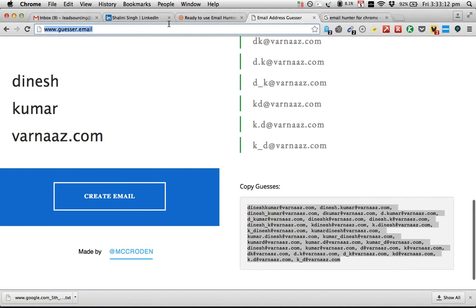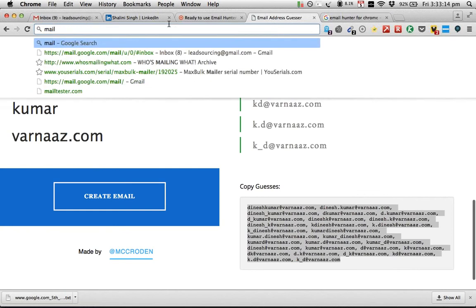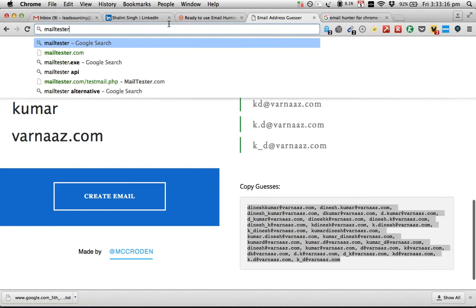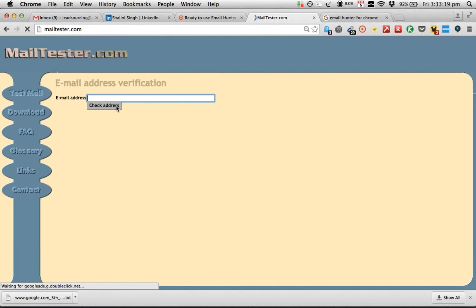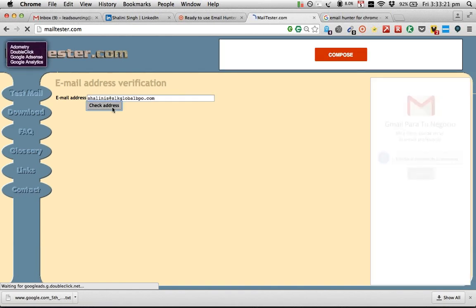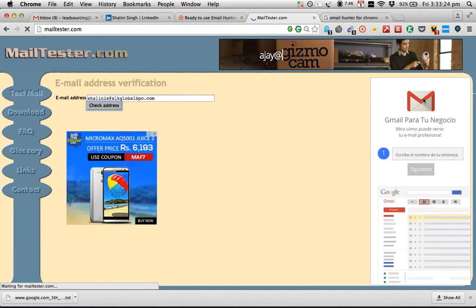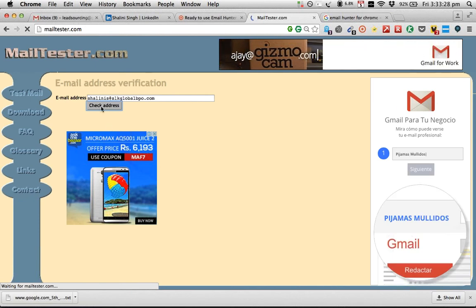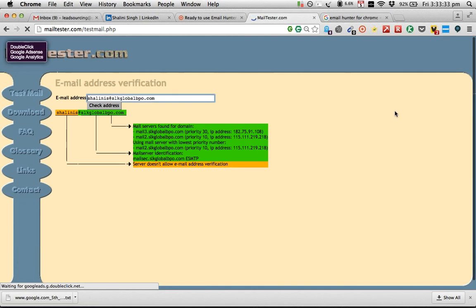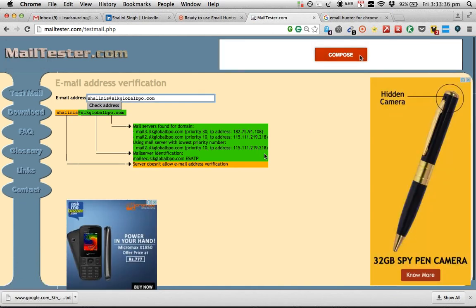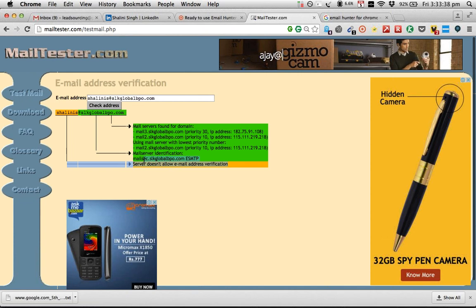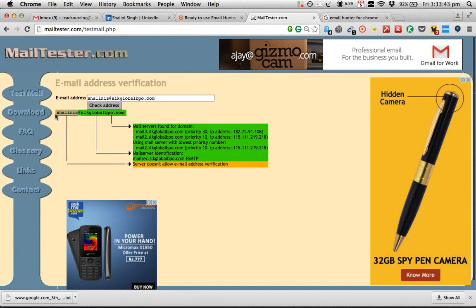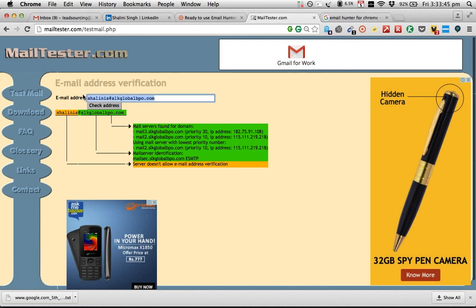It quickly says it's 75% confident about this profile and the email account. To validate, I copy this, go back to mailtester.com, and try to validate this particular email account. Now checking — it says it's totally sure this is a mailing domain but is not really confident about the first name combination because the company's firewall is blocking it.